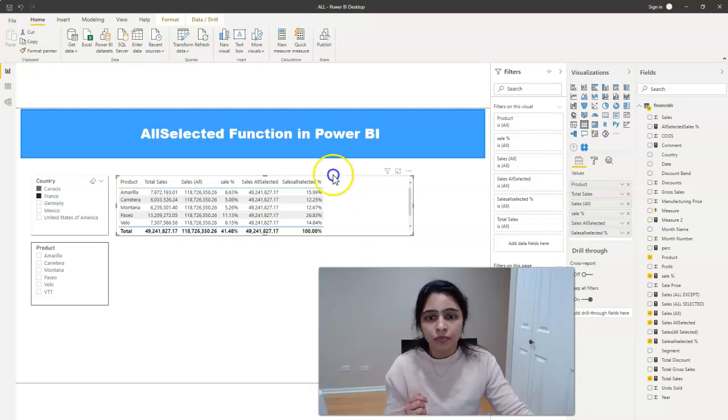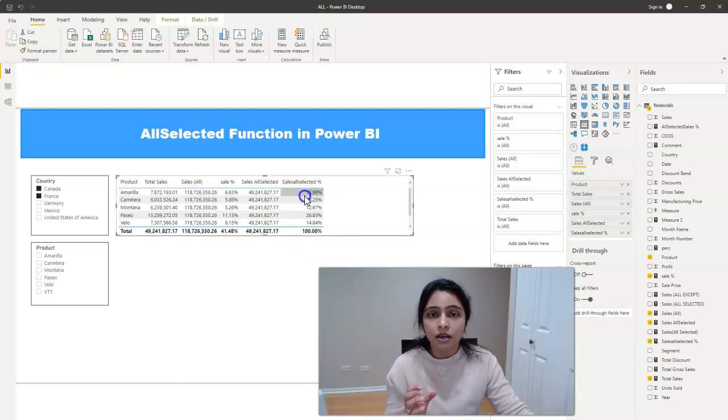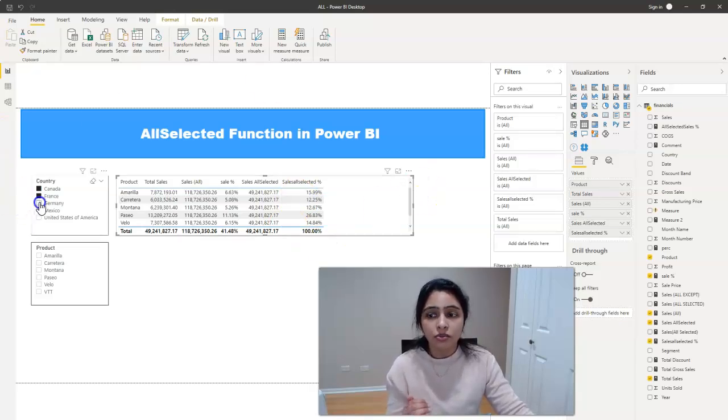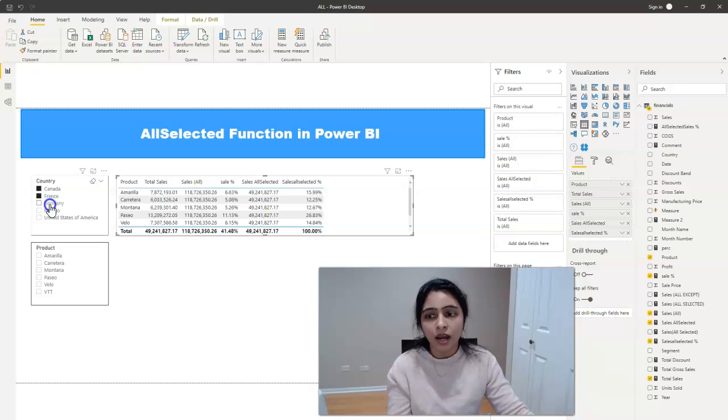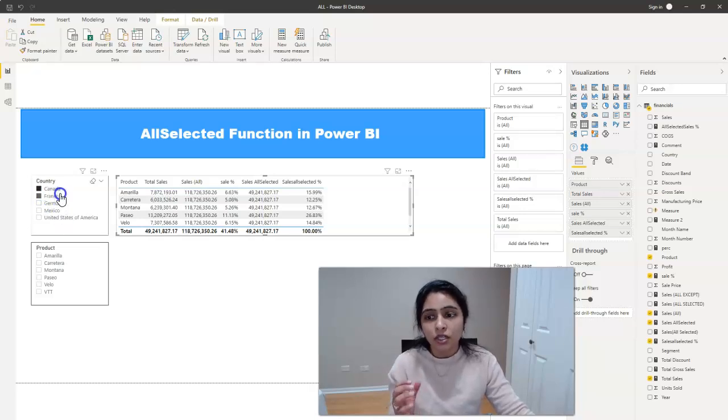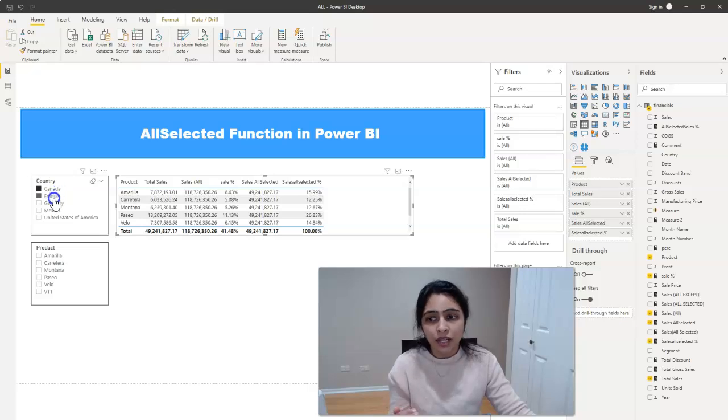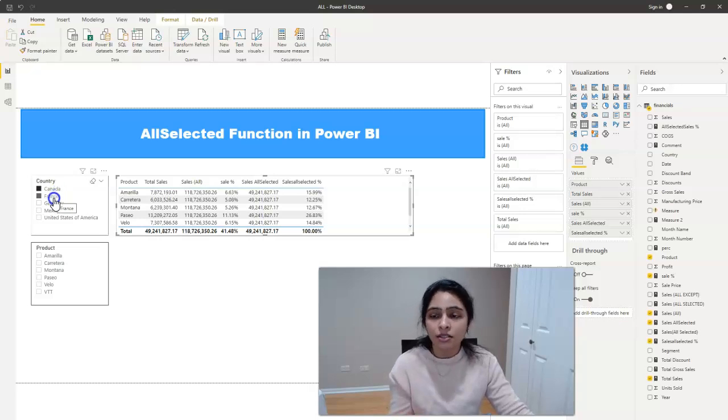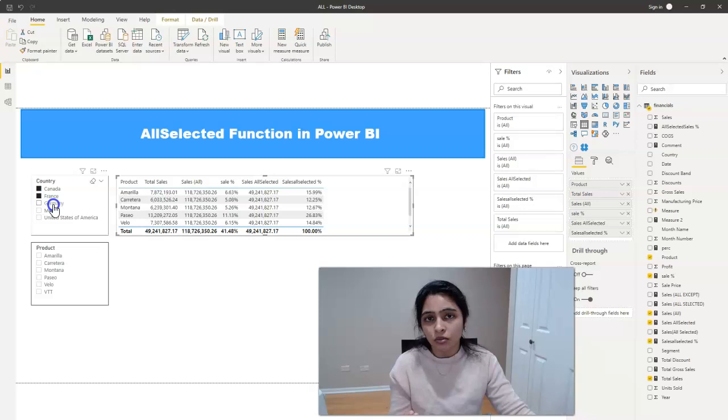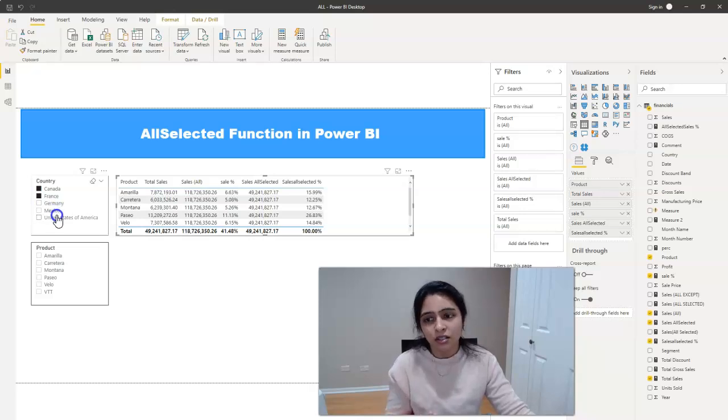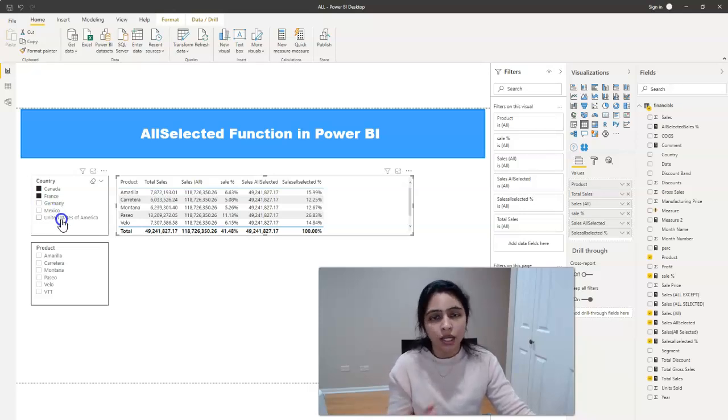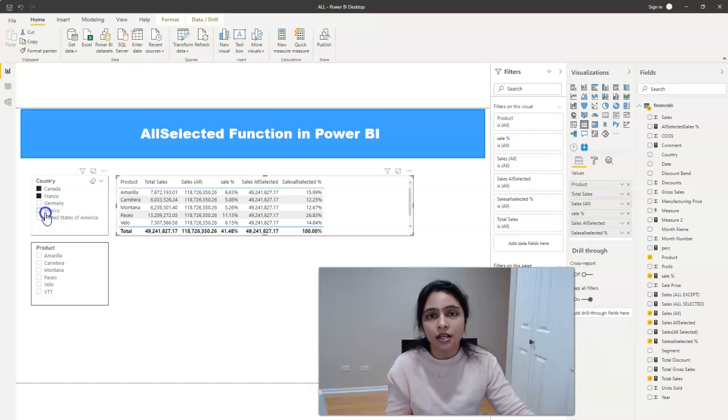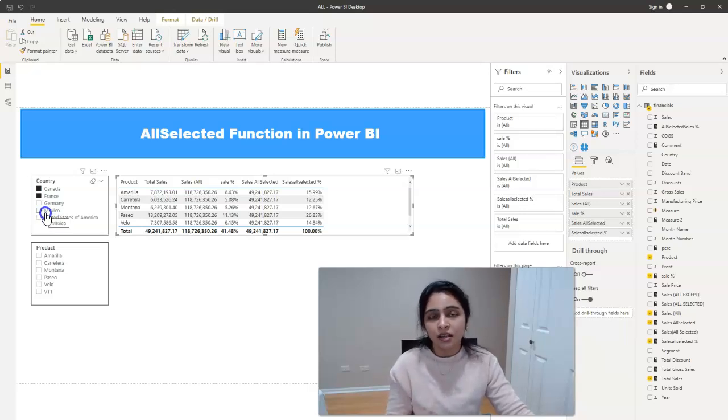So this ALLSELECTED, it is considering the values for the filters we selected and ignoring the remaining ones. So it's including the filters for Canada and France because we selected these filters and it is ignoring the filters Germany, Mexico and United States because we haven't selected them. I hope this is clear now.